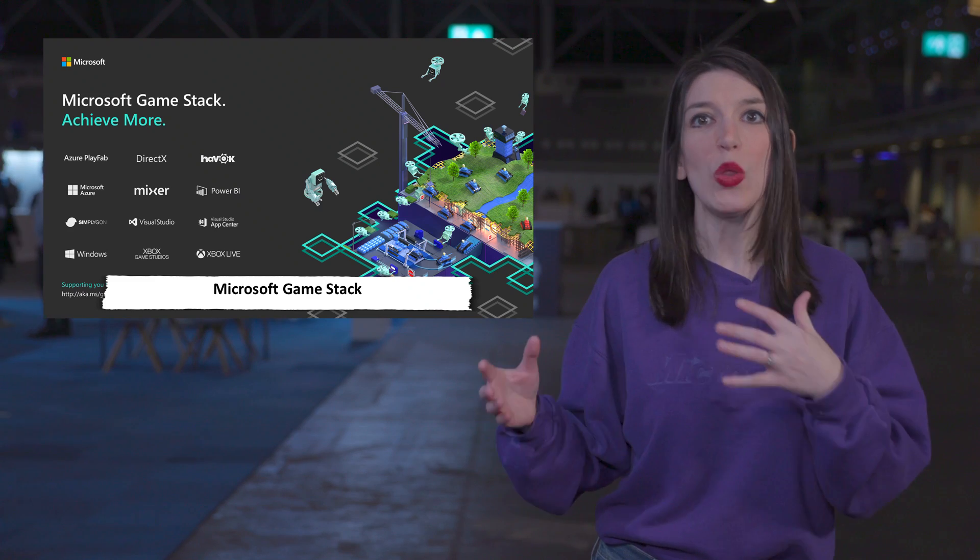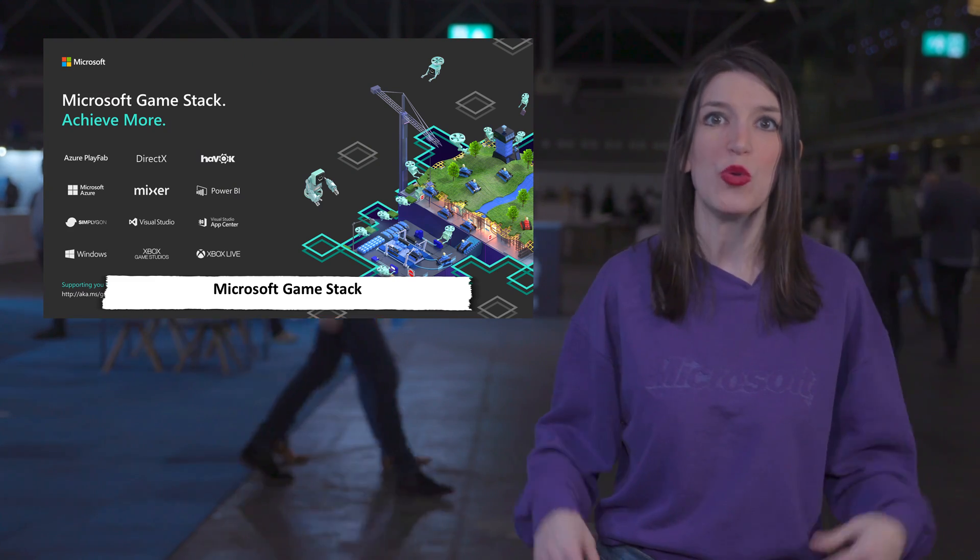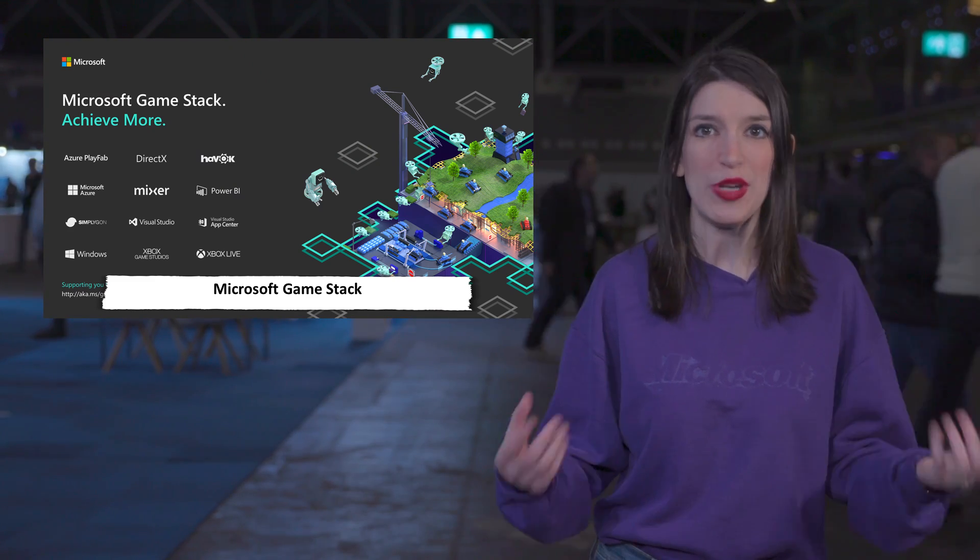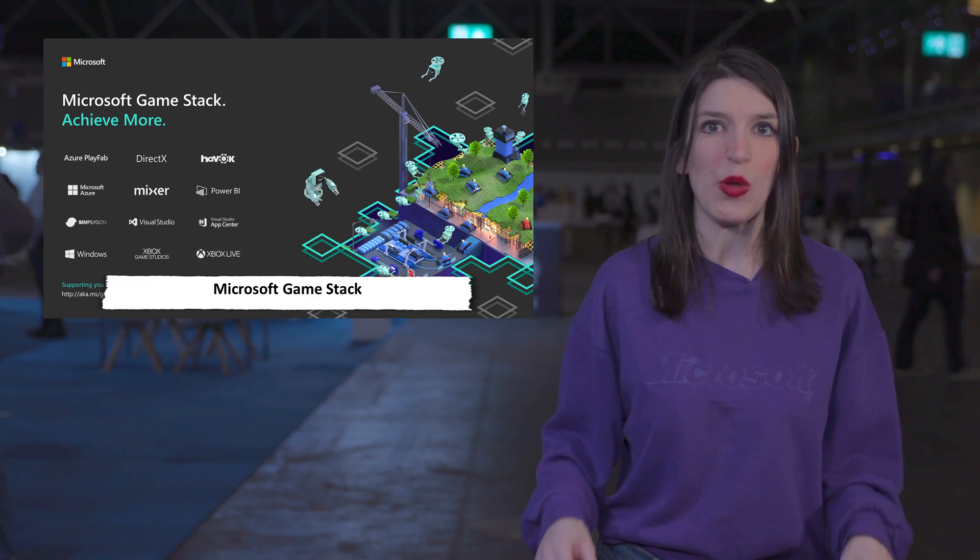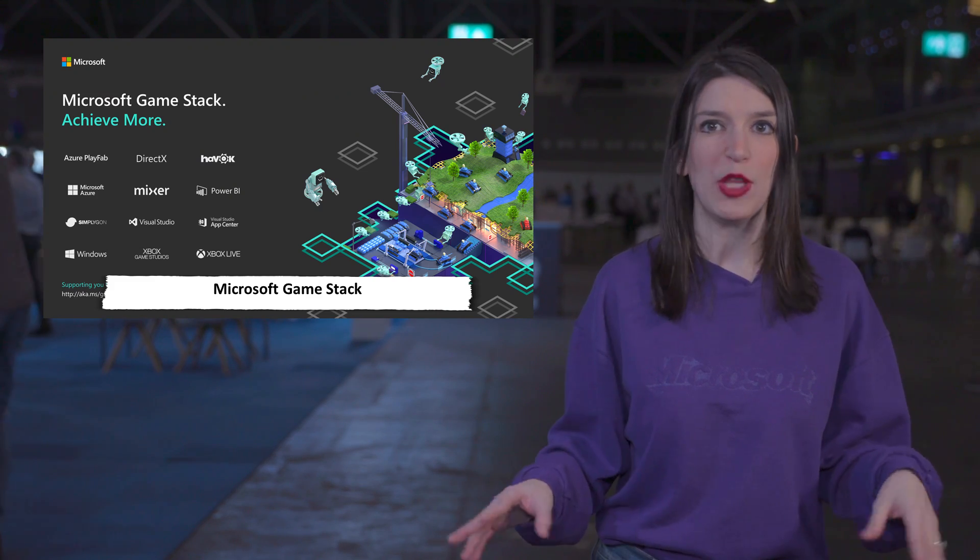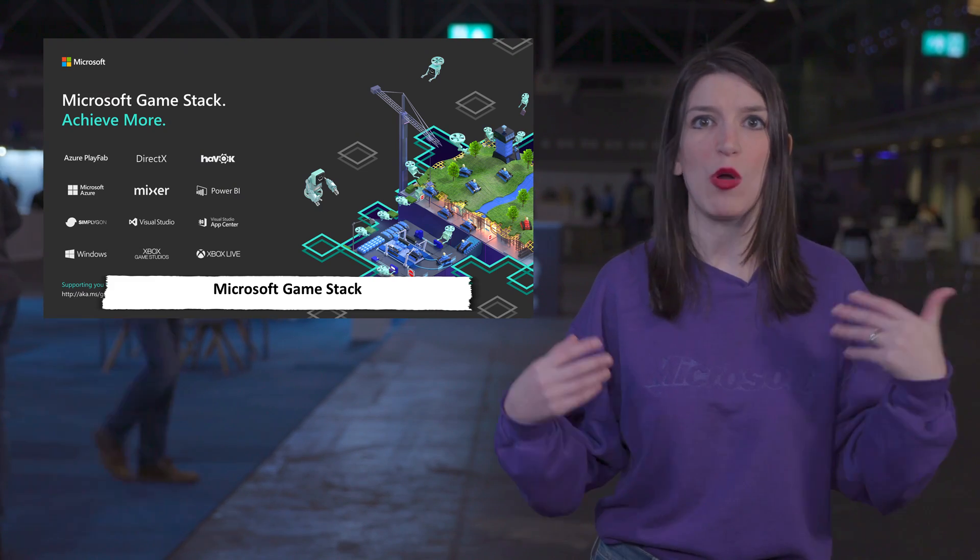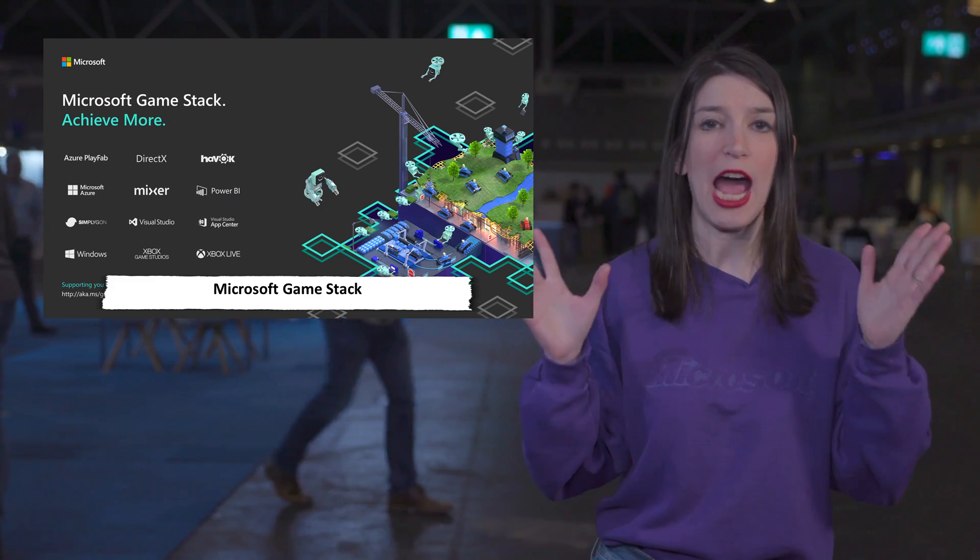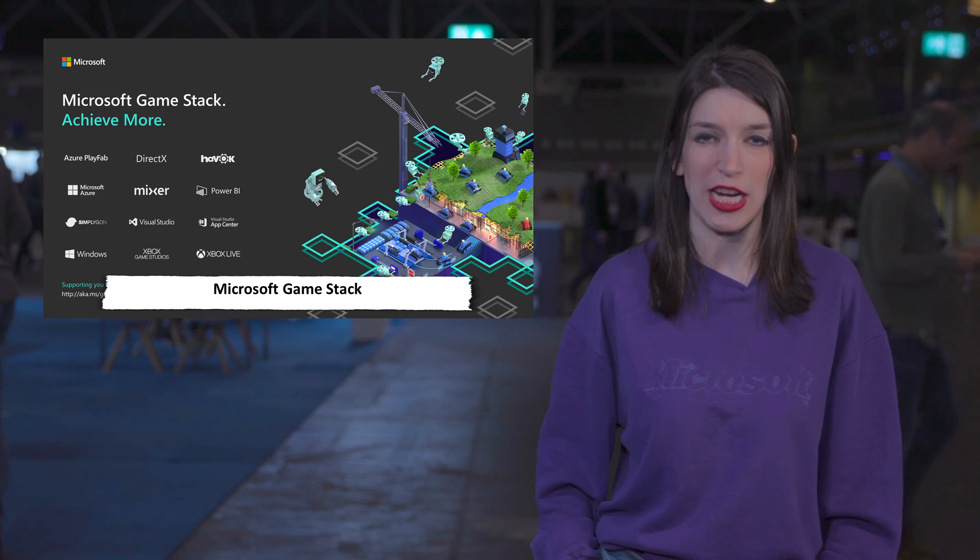The goal of Game Stack is basically to help you discover what tools and services you need to create and operate your game. I've got links down below for blog posts, diving into what it is, how it works, and how you can use it for your games and projects.